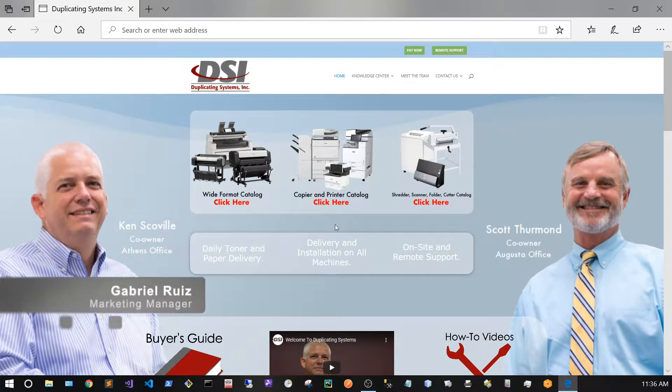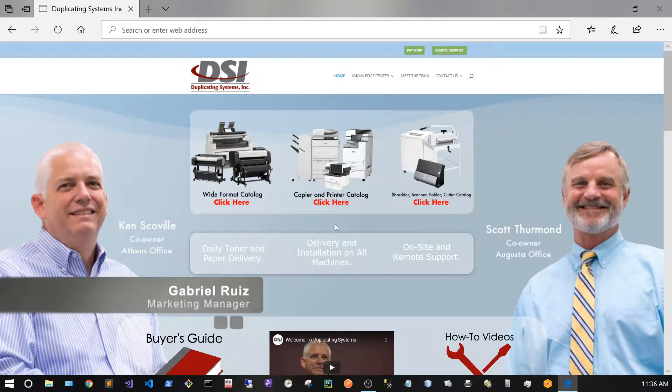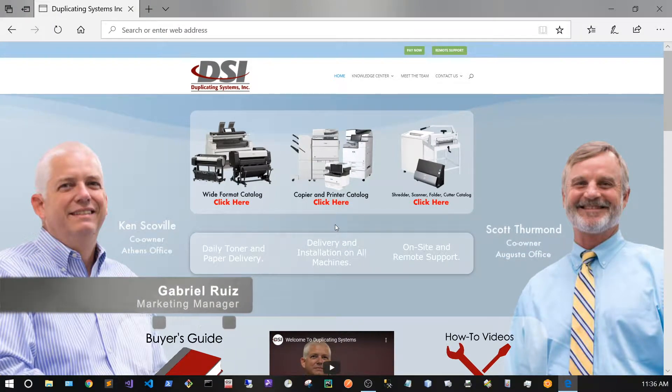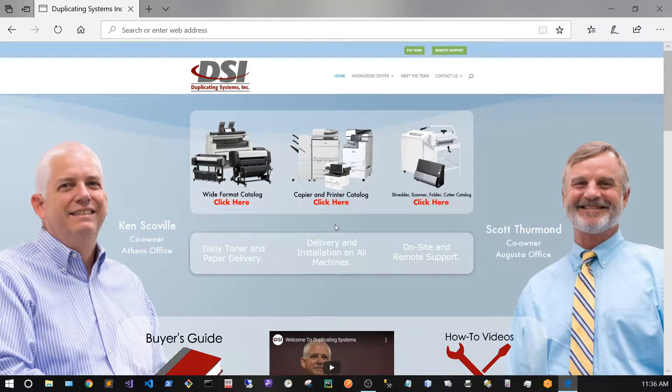This is Gabriel with Duplicating Systems and in this video I'm going to show you how to connect your Canon's advanced box to your Windows PC.